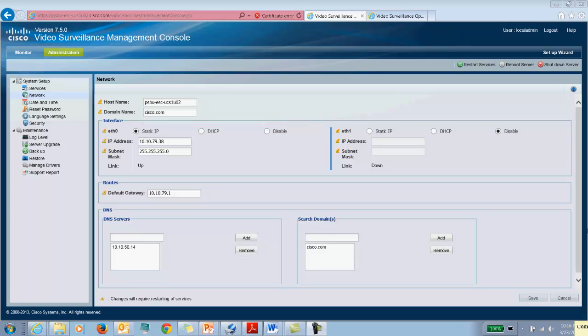The first thing we do is install the map server on a standalone server running the Red Hat 6.4 operating system which is a 64-bit operating system. We complete the initial setup of the server using the VSMC console wizard similar to the way you would set up a media server. But instead of enabling the media server, you would enable only the map server. So as you see on the screen, you would select all your network settings, choose your date and time preferences, your language settings, go through the wizard and then click on restart services.